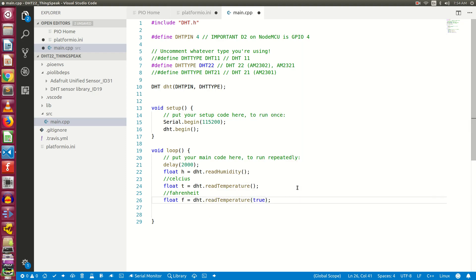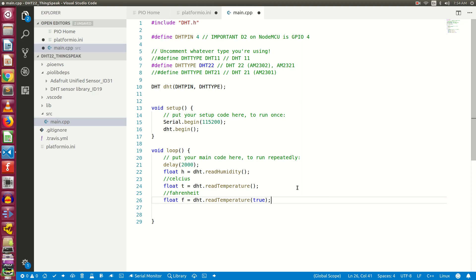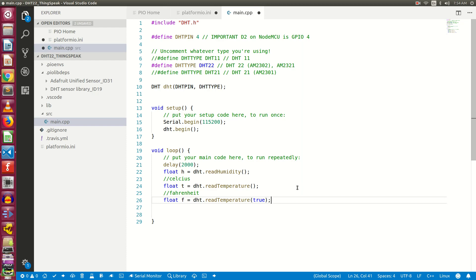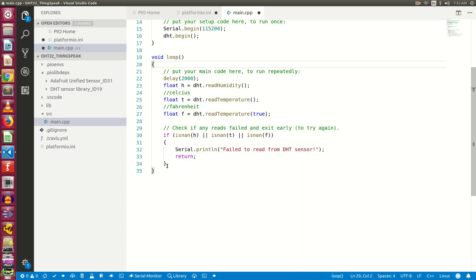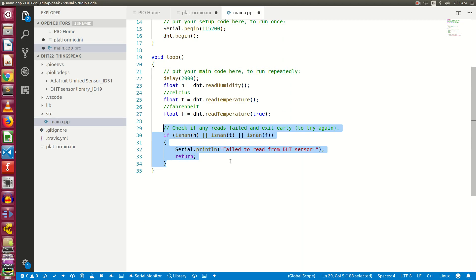Now here, true means we are looking for the temperature value in Fahrenheit. If we don't pass anything, it will take the default value as false and it will return temperature in Celsius. Next I have quickly pasted the if condition to confirm that the values of the variables H, T, and F are numbers. IsNAN is a method where NAN stands for not a number. So if the value passed in this method is not a number, it will return true.